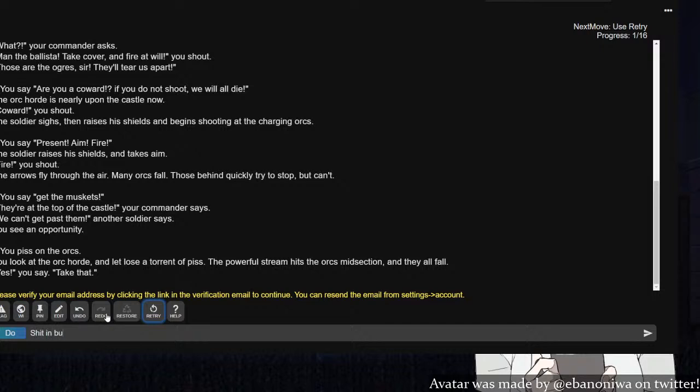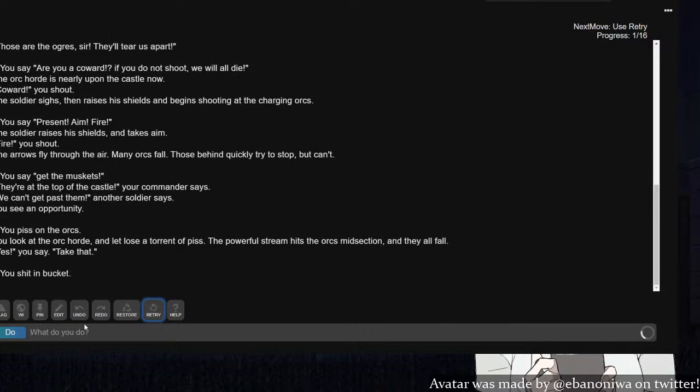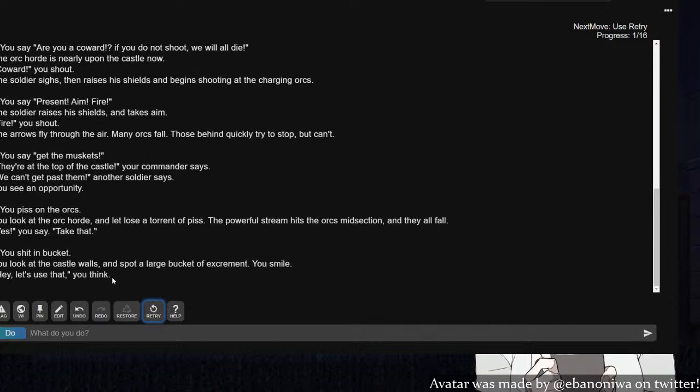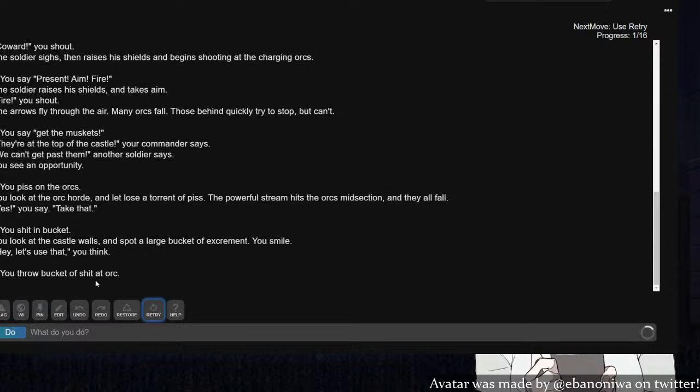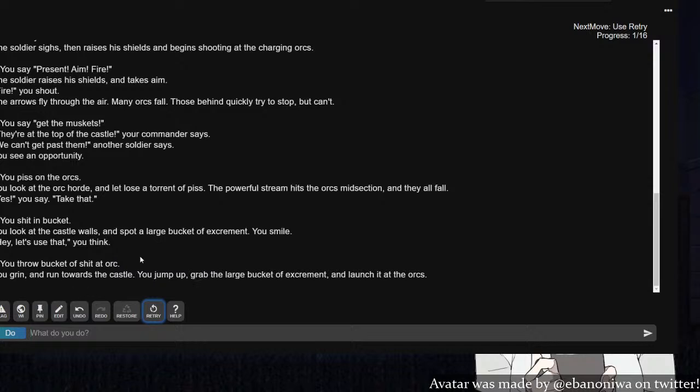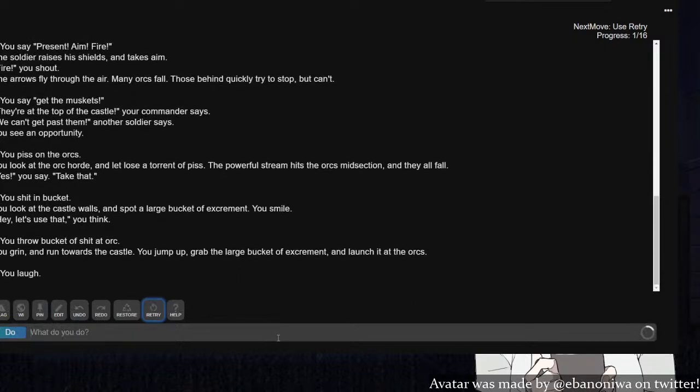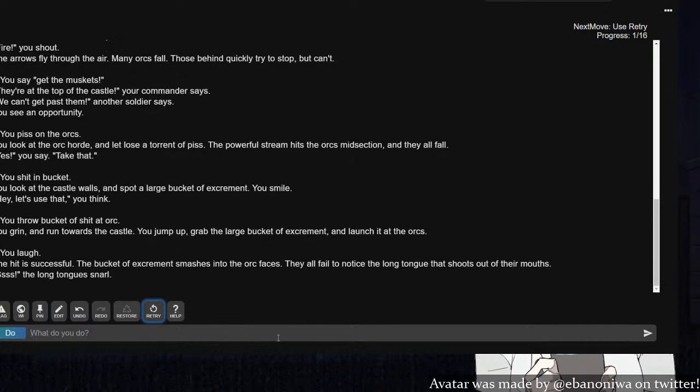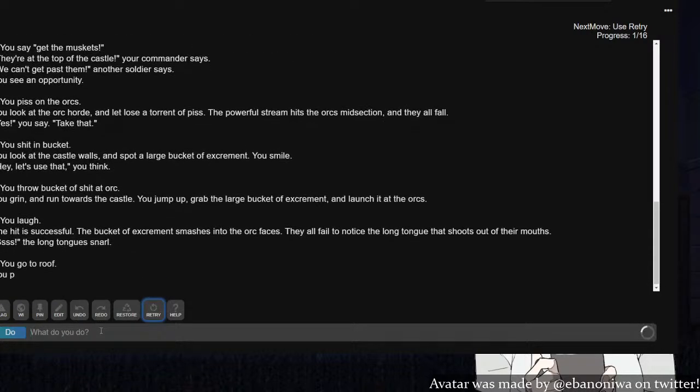Try to shit in bucket. You shit in bucket. You look at the castle wall and spot a large bucket of excrement. You smile. Throw bucket of shit at orc. They have a scat fetish as well, sir. You're only making them stronger. That's impossible. You grab the bucket of excrement and launch it at the orcs. The bucket smashes into the orc's faces. Yes! Go to roof.